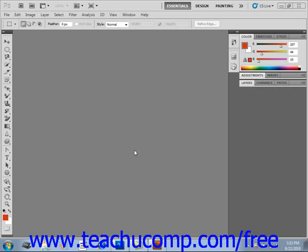Version CS5 introduced a new feature called Mini Bridge, a new panel in Photoshop that operates as a portal between Photoshop and Bridge, which allows you to view and access images in Bridge without having to switch over to the full Bridge application itself.